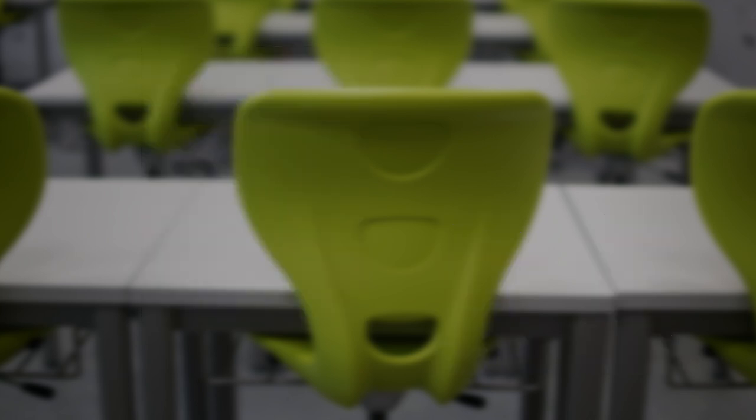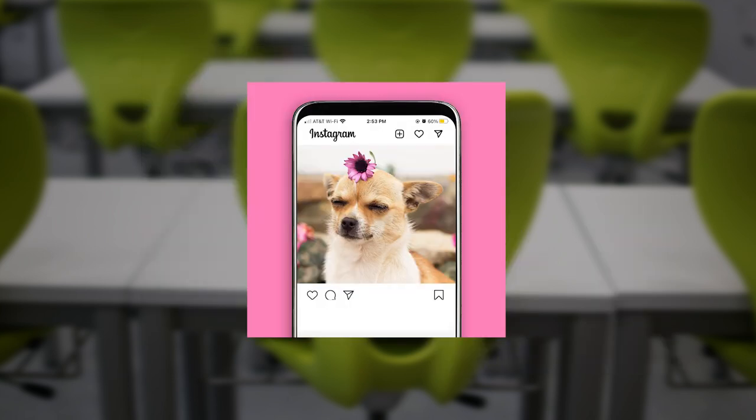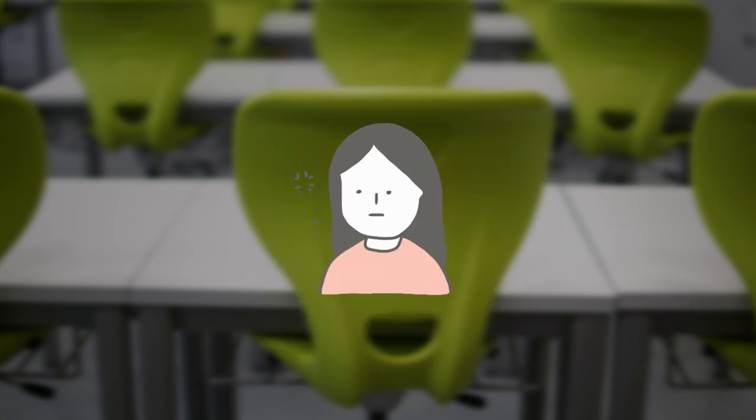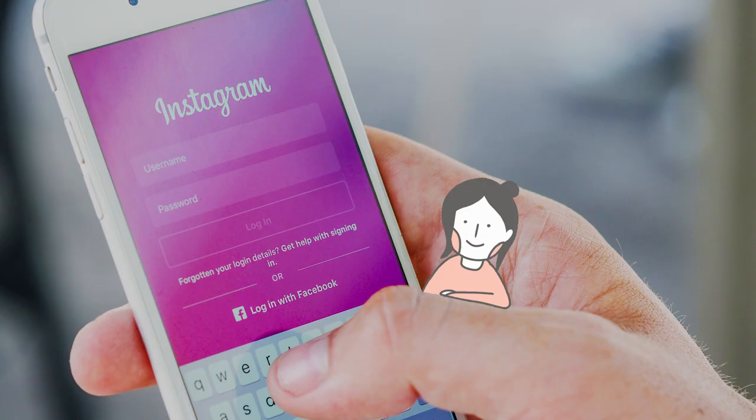You can give all the students the same picture and let them compare their writings when they're done, but I personally prefer picking different pictures so students won't get bored at the end.